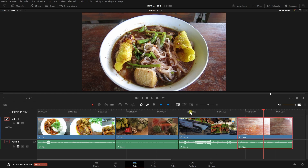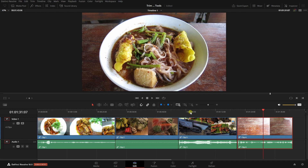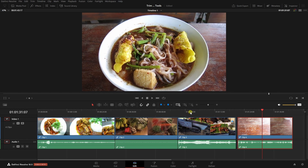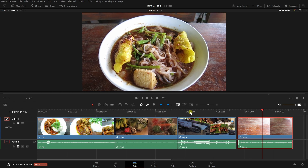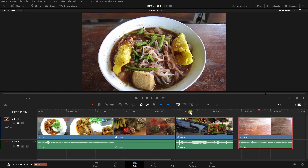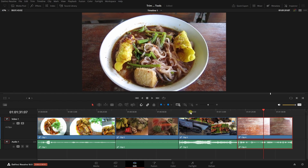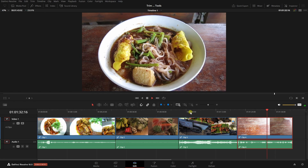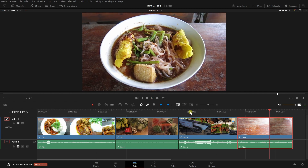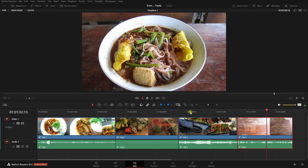With our last clip selected, we can use the period and comma keys to nudge our clips frame by frame. Holding shift with period and comma will nudge the clip five frames at a time. Finally, J, K, and L are important keys to know: L plays forward, K stops, and J plays in reverse.